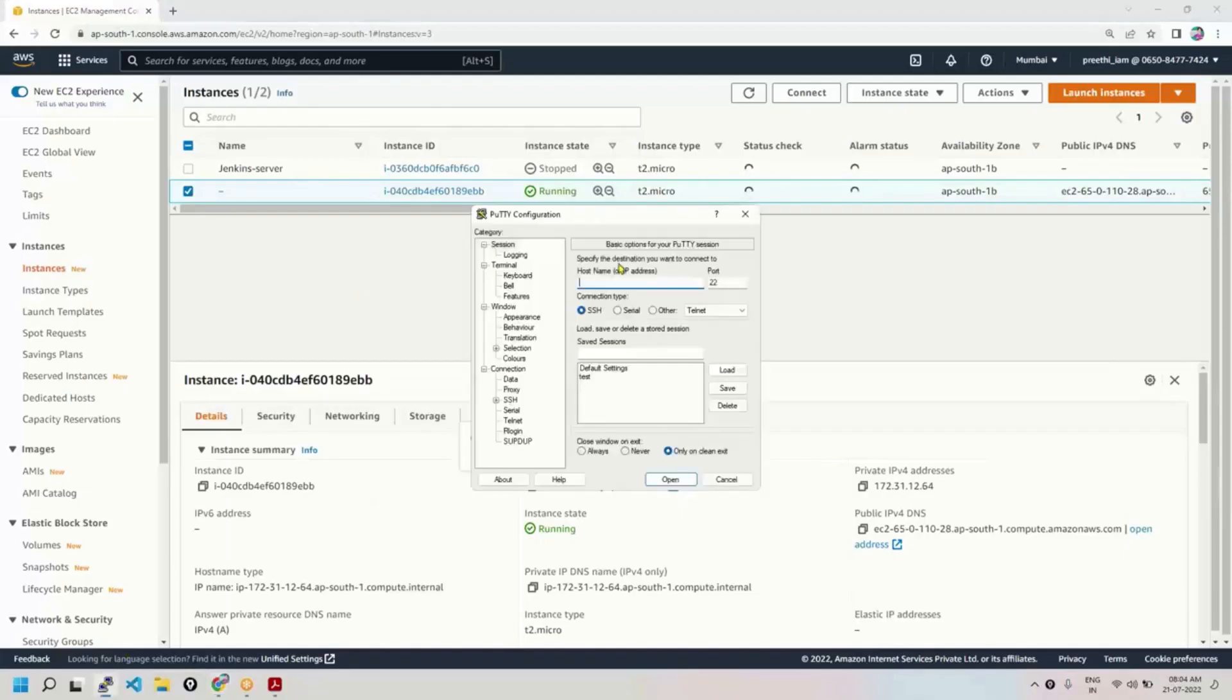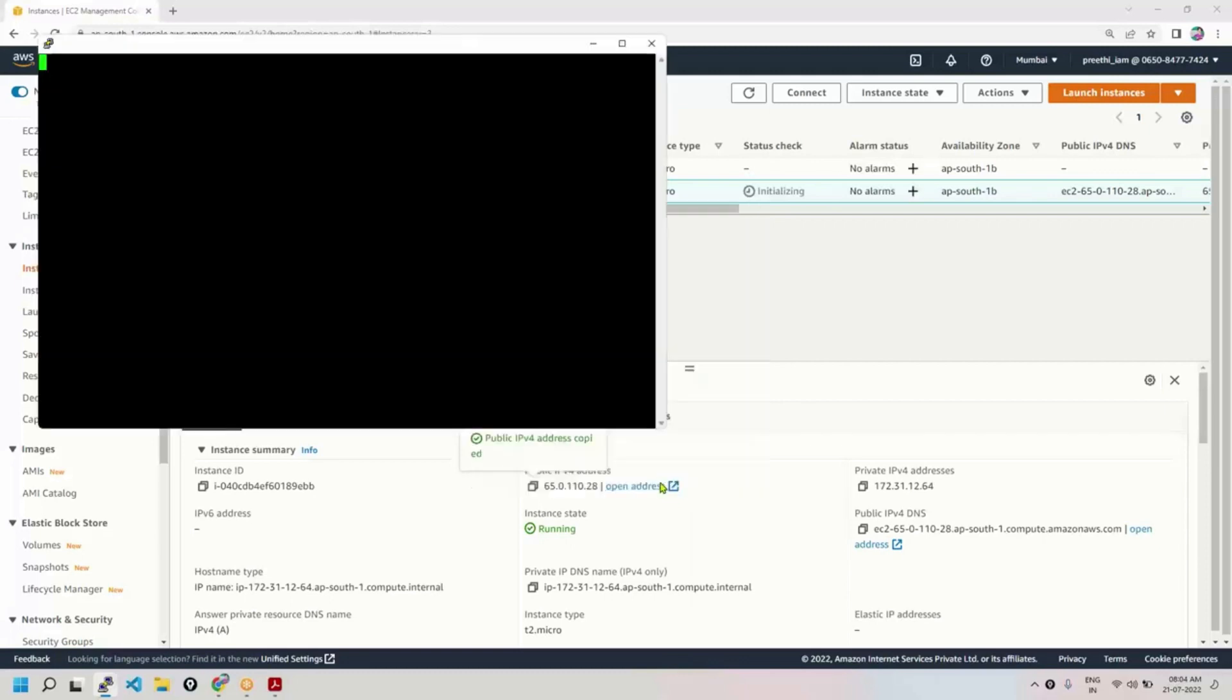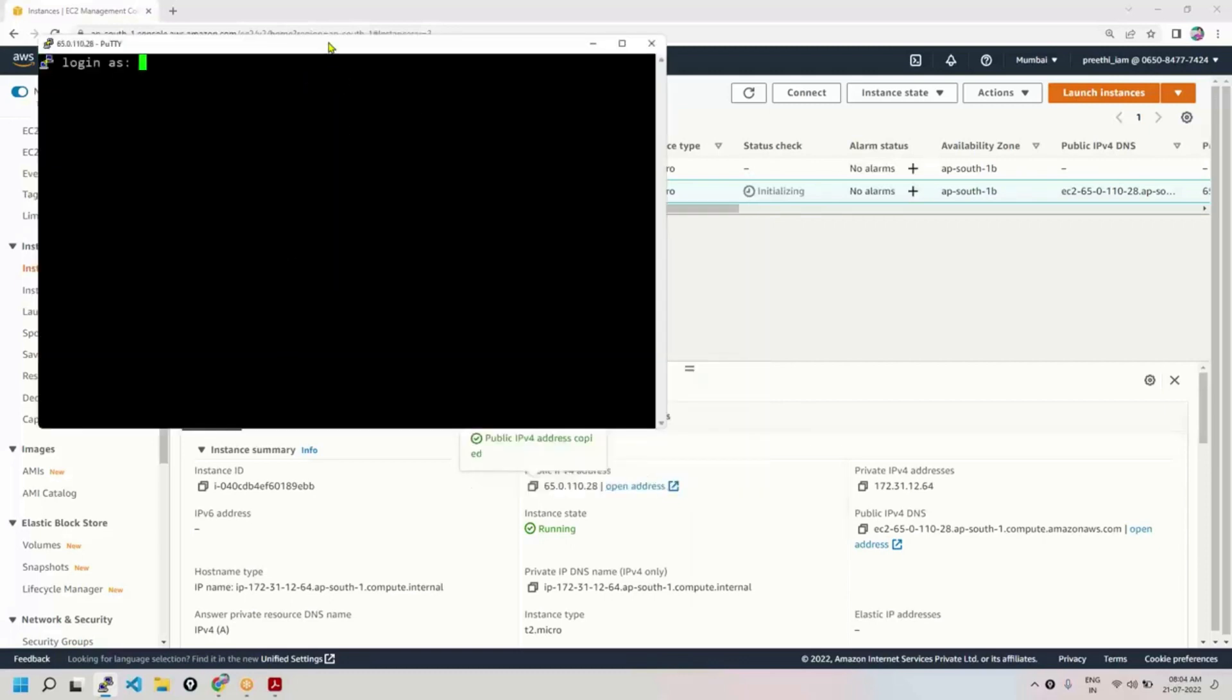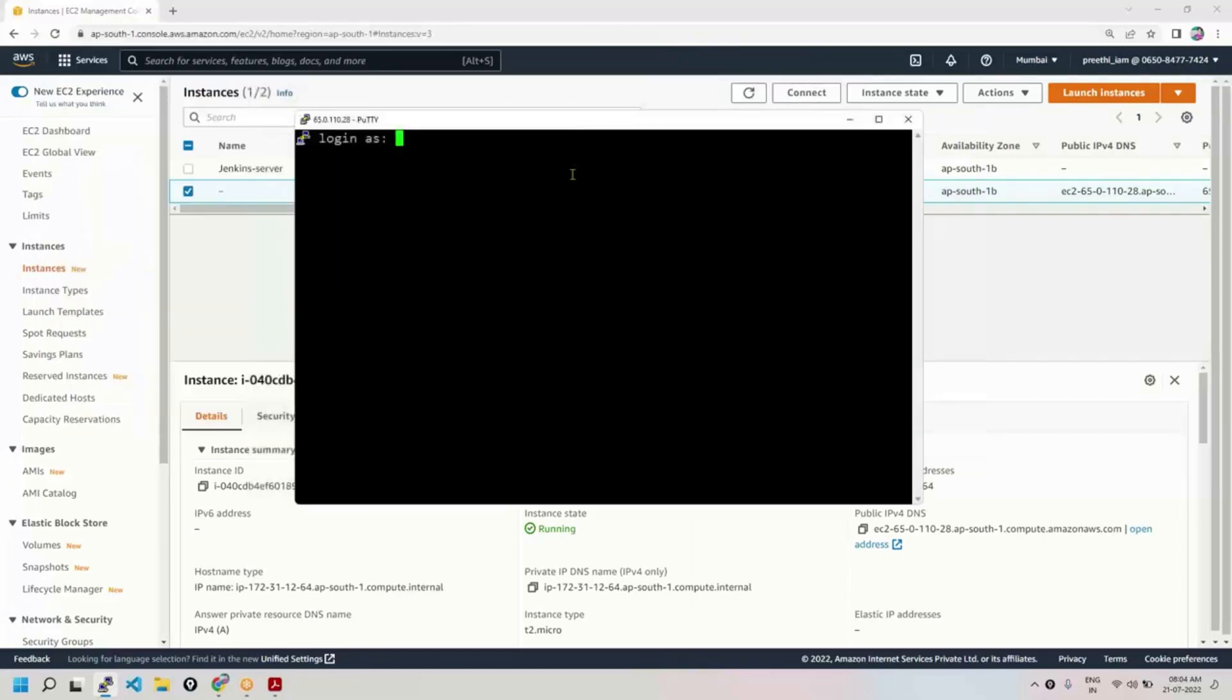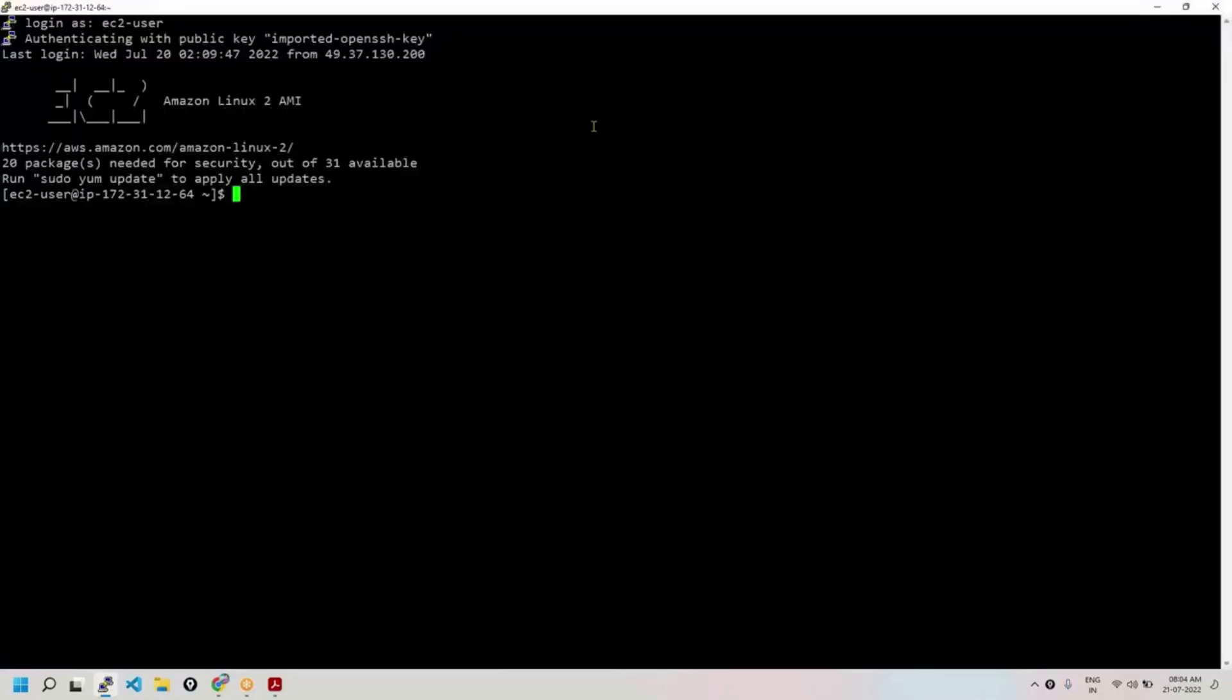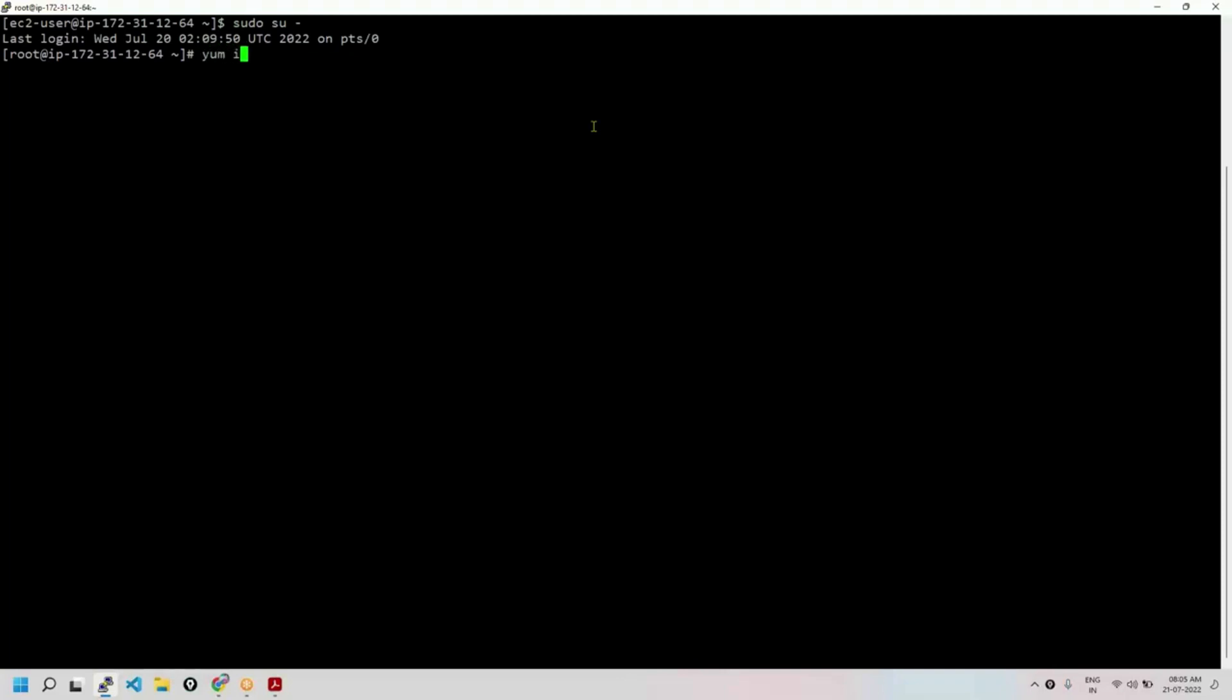Connect to our machine now. So let us install Docker, the same machine, Jenkins and all. You can start Docker. Install Docker using yum install.